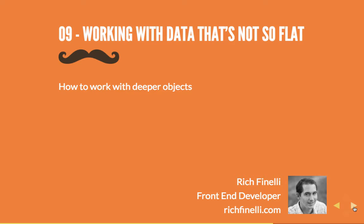Yo-yo, my name is Rich Fanelli and in this ninth video in my Handlebars training series, we'll be working with data that isn't as flat.